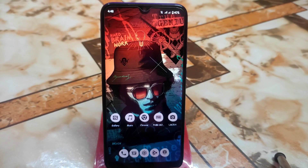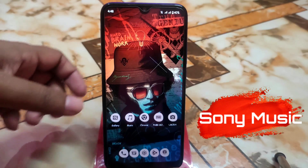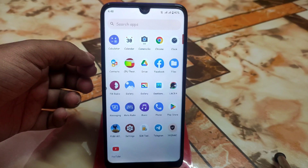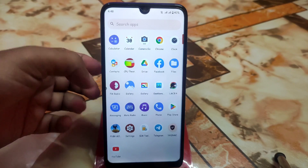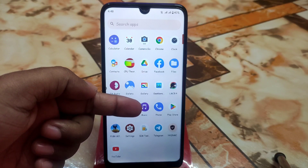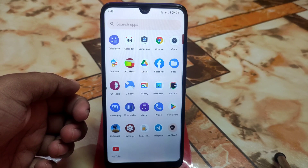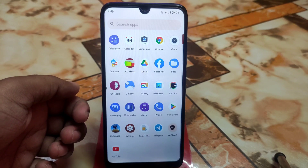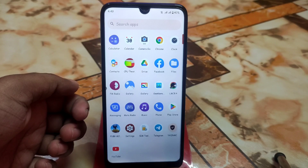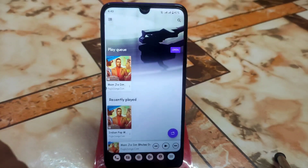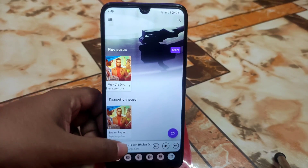Welcome back with another review. This is a Sony Music application review — it's a port, so you can easily use it on all Android devices. Here is the application and I'll drop the link in the description. Just download the APK and install it like a normal APK — no root needed. Every Android device can use this music player.